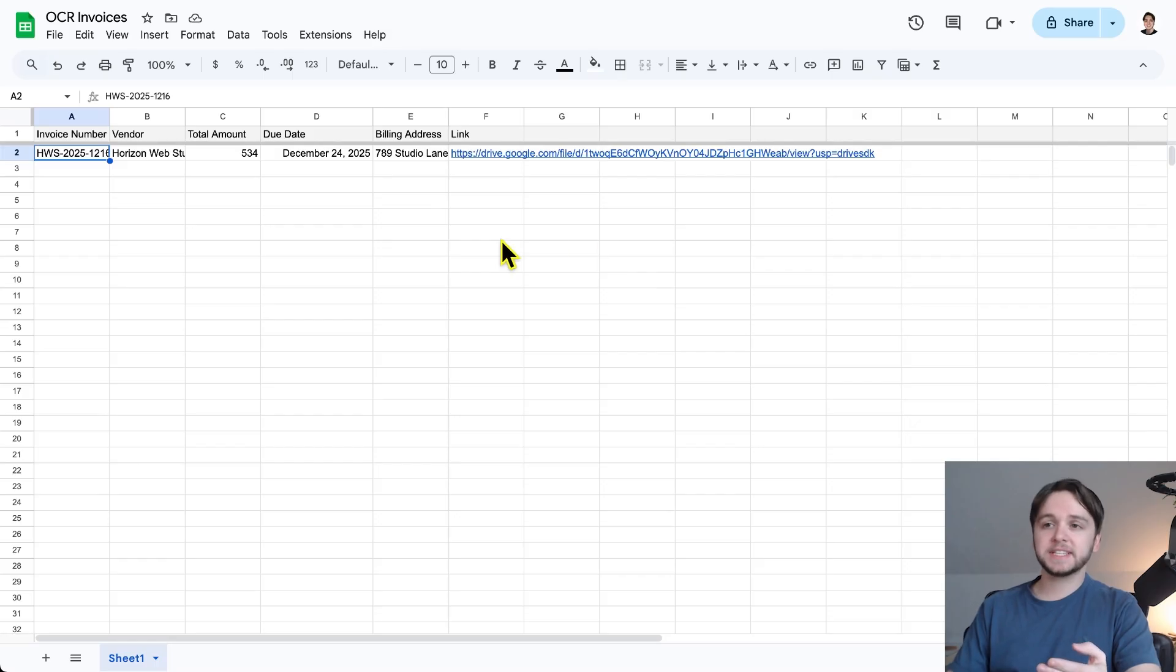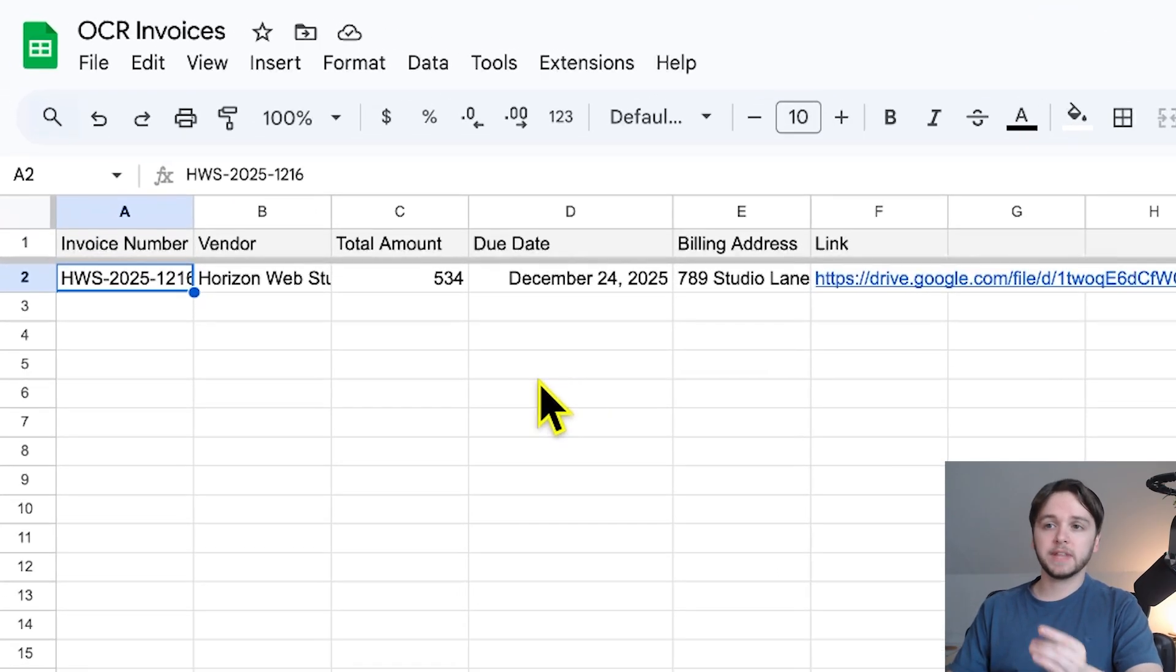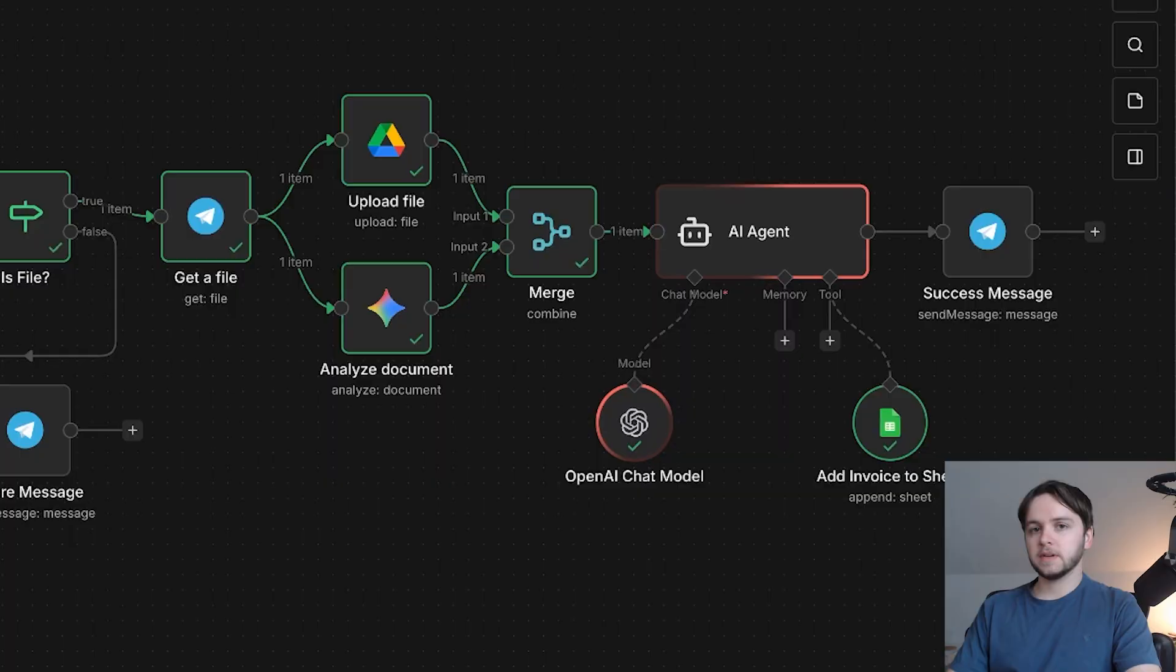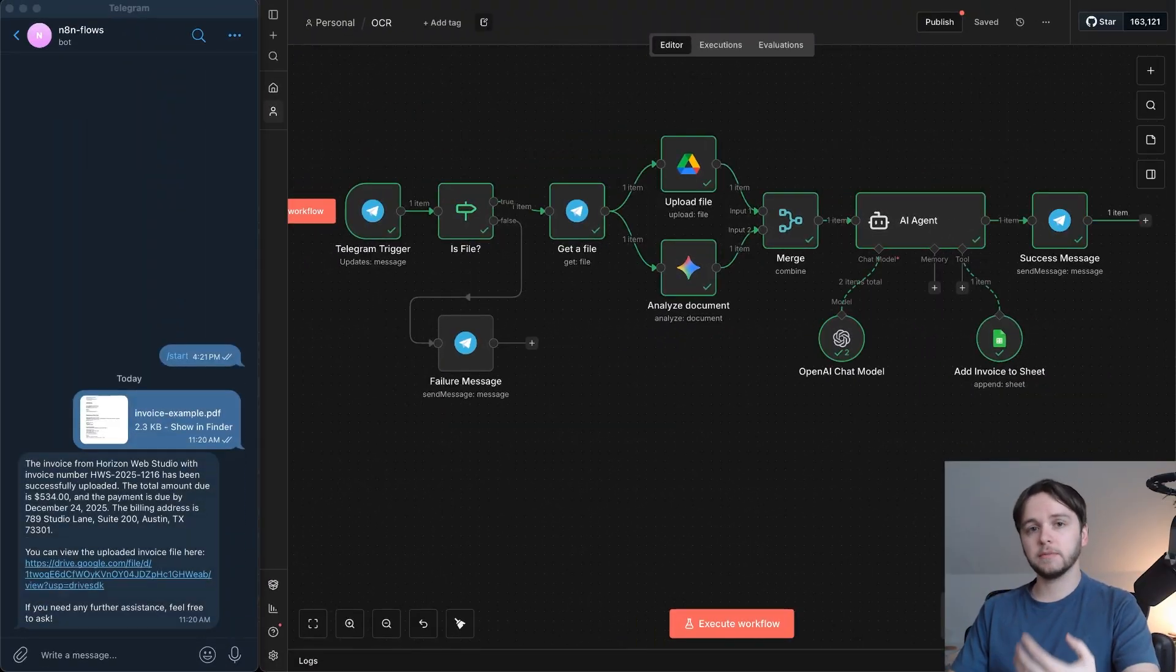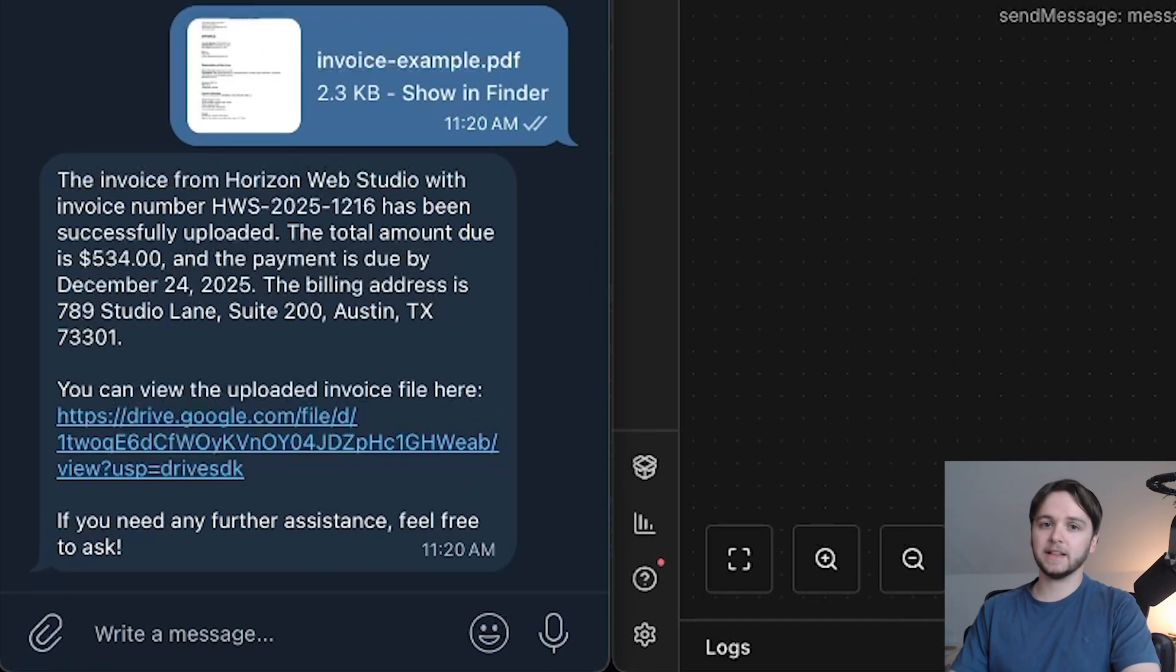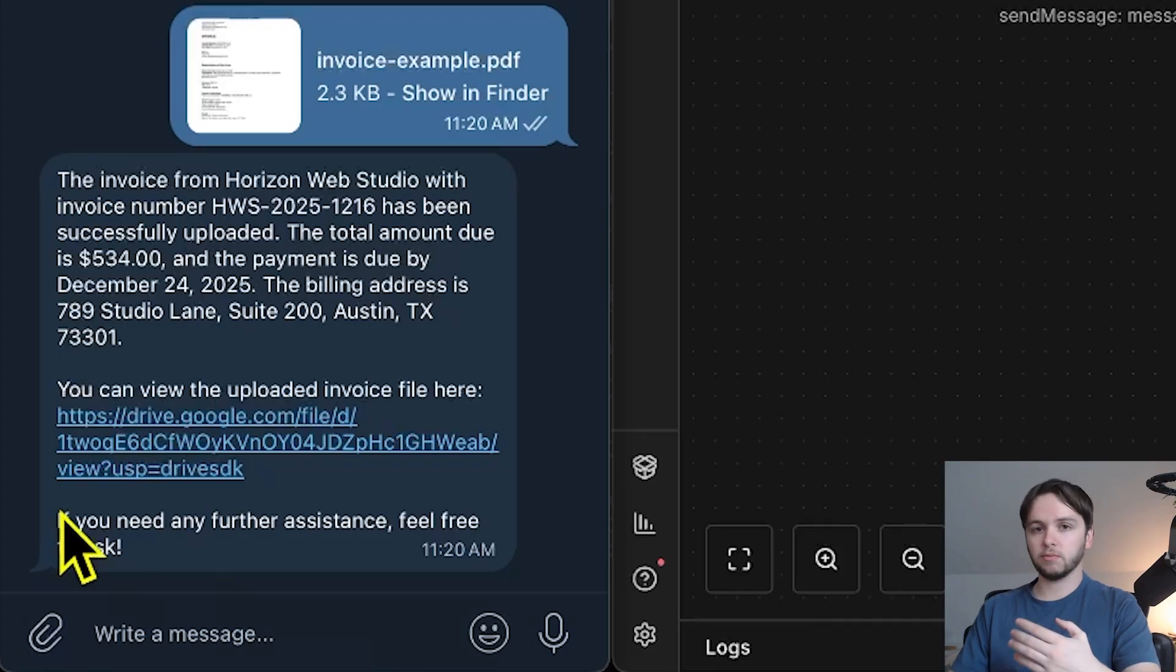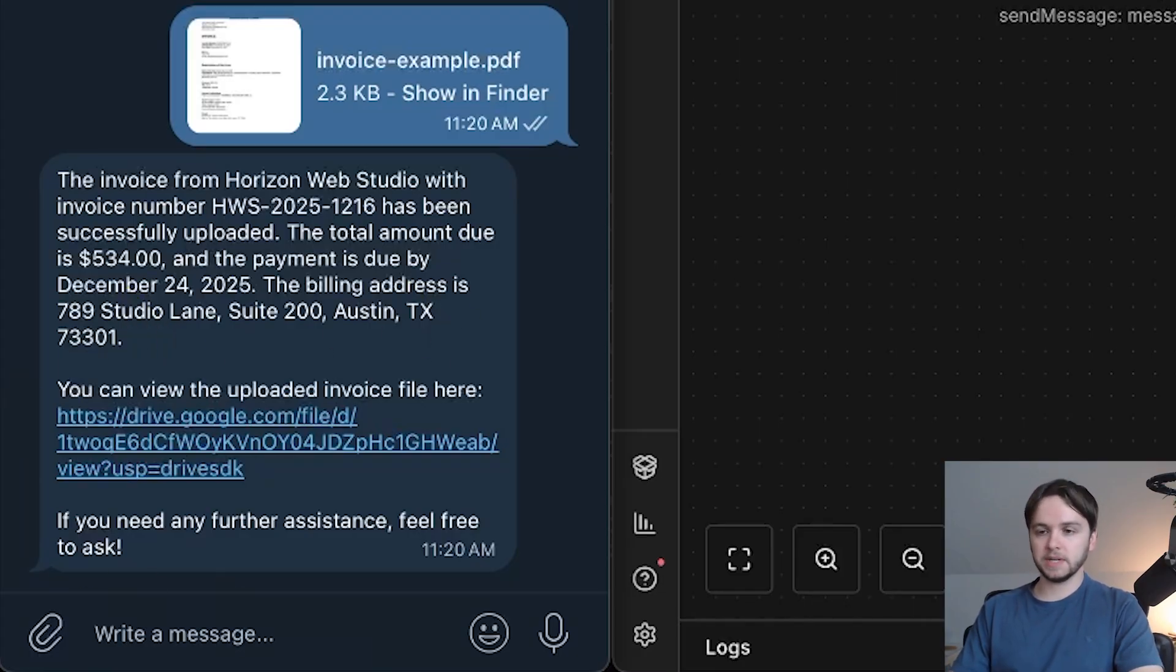As you can see, the data points for that invoice were uploaded to our Google Sheet. And right after that, the agent summarizes the invoice and sends us a confirmation back in Telegram with a direct link to the uploaded invoice in our Google Drive.